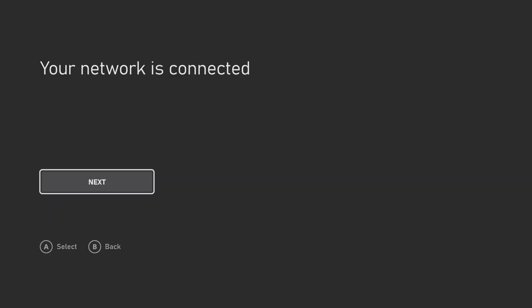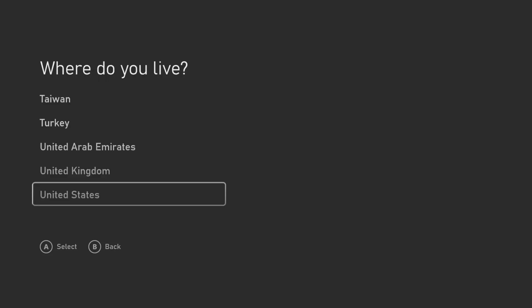If you are using Wi-Fi, you would connect to your Wi-Fi at this time. Since I'm using a wired network, it is already connected. Now we select our country. I'm going to choose the United States.